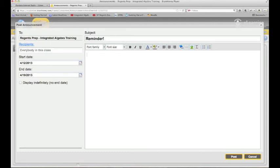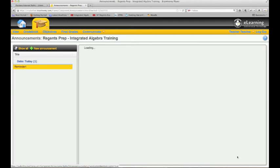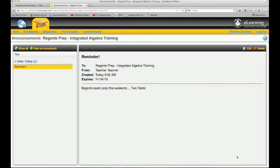I'm going to click post, and then that's going to show up on my student dashboard when I go back in.